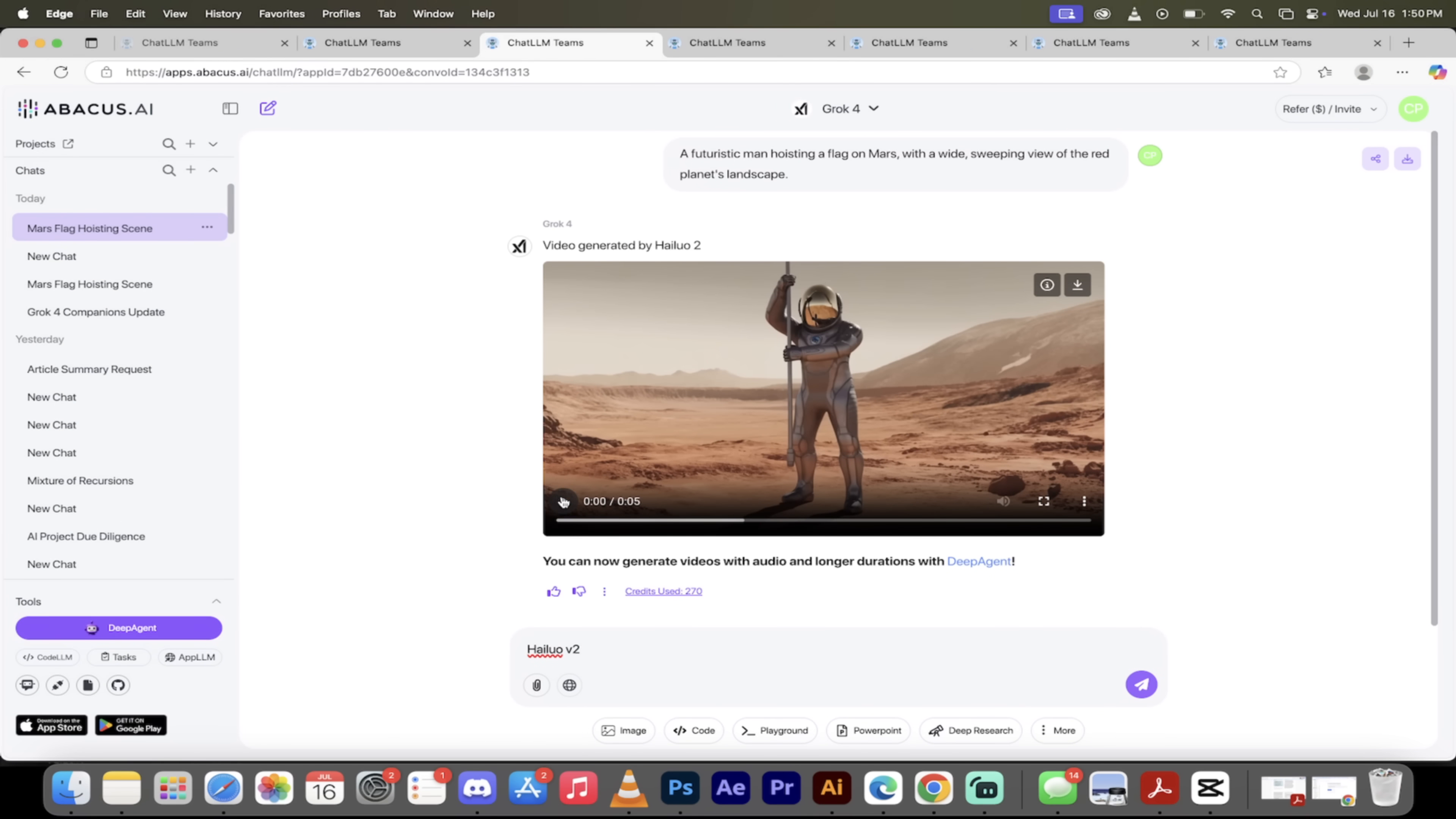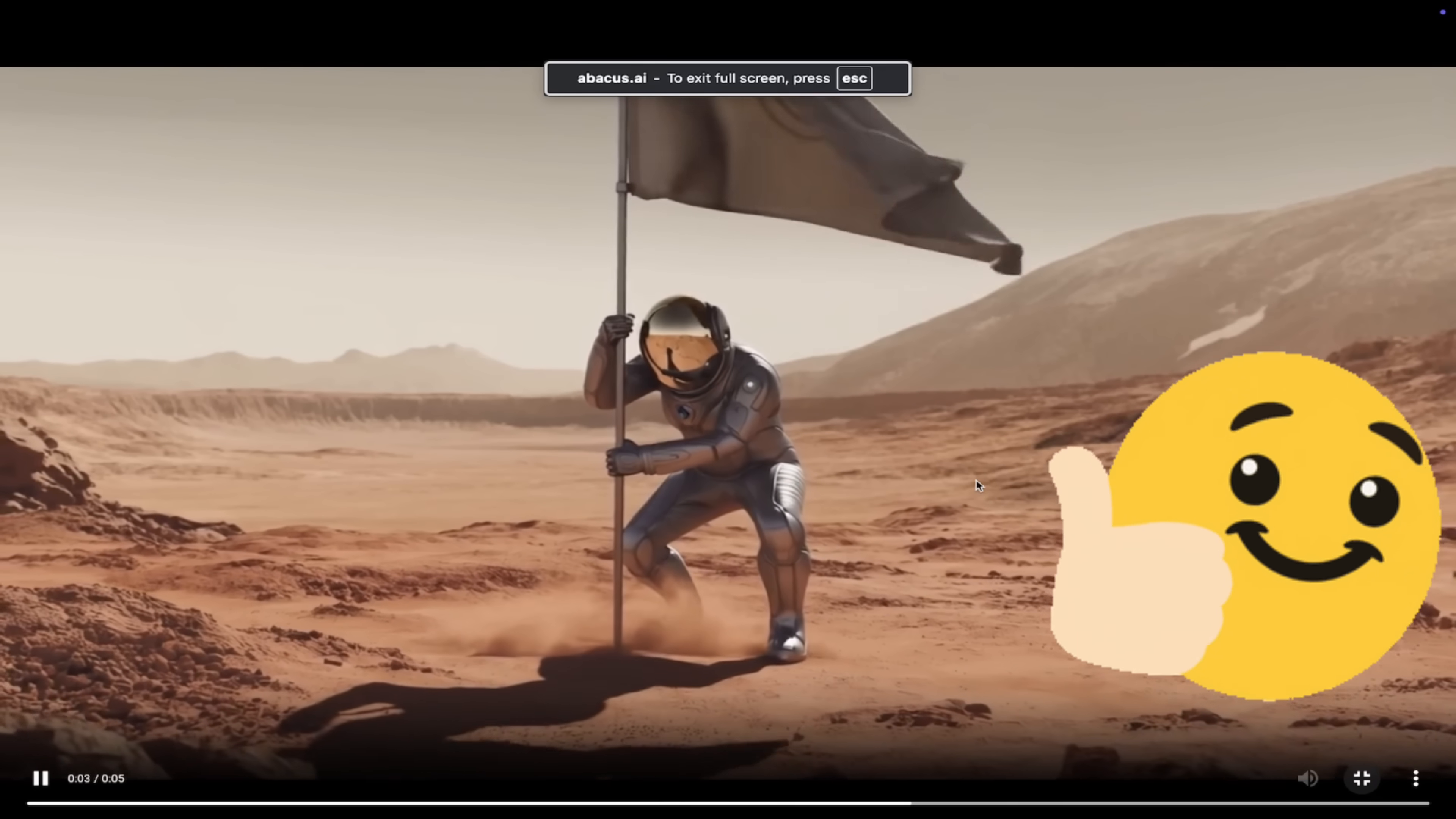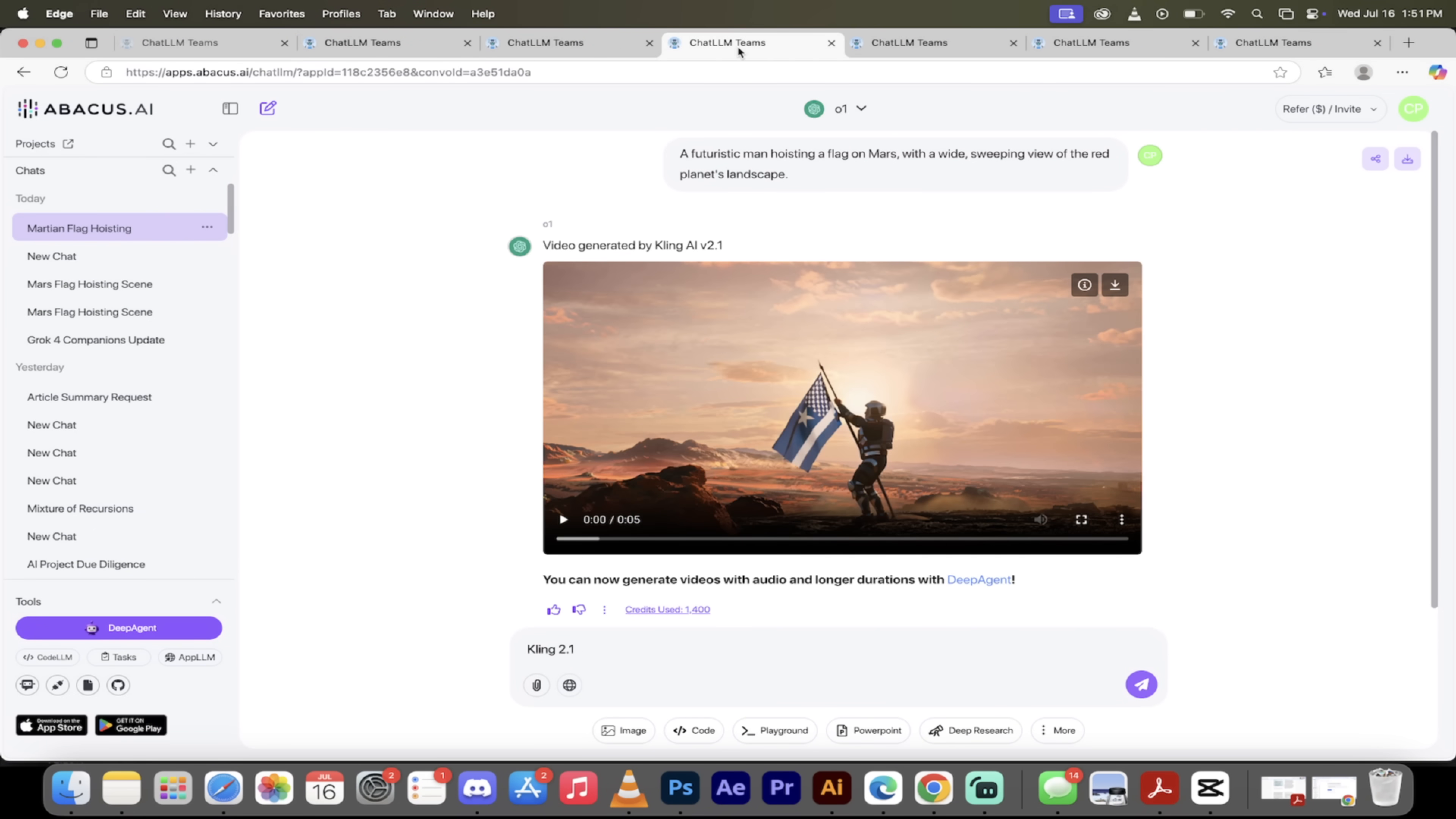This one's generated by HILUO 2. I mean, HILUO, this is fantastic. Look at the dust blow up here, look at that guy planting the flag, kind of like the old school images from the 40s. This is wild. Guys, let's keep going here.